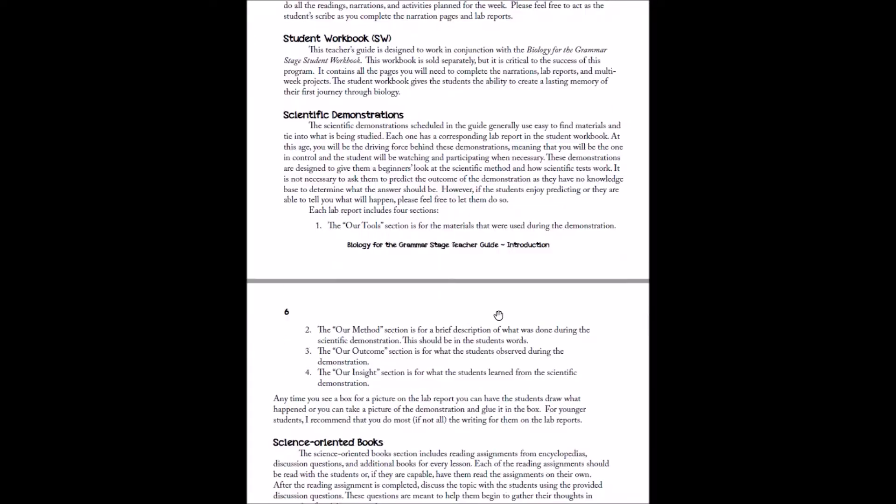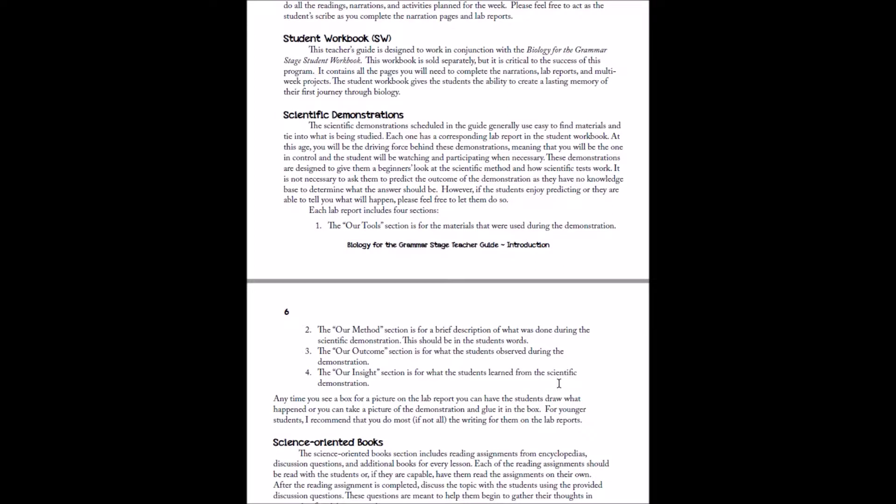And then it goes through and explains the lab reports you're going to have your students do. Now, first through fourth graders aren't really writing huge reports for their labs, so it's very simple. Four sections, you'll have our tools, that's what they used, our method, and that's what they did, our outcome, that's what they saw, and our insight, and that's what they learned from the lab. So these answers can be simple, one-sentence answers in the beginning, you may need to write it for them if they're not capable of writing on their own, and that's completely expected.